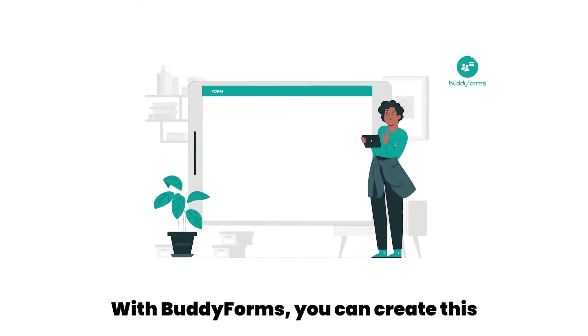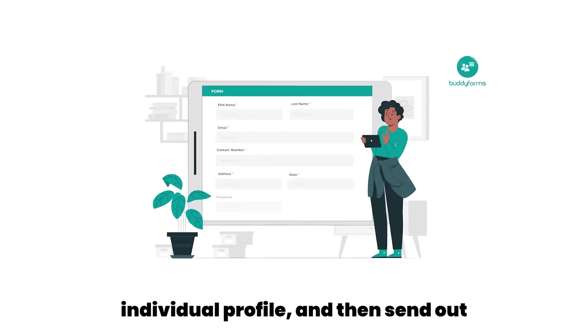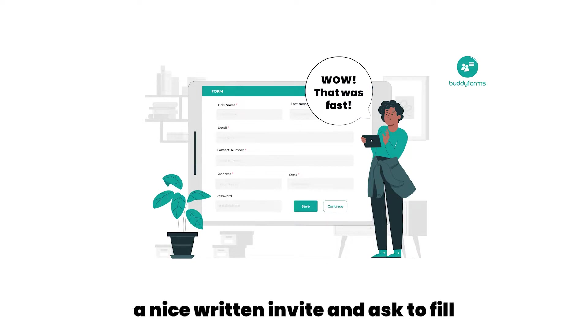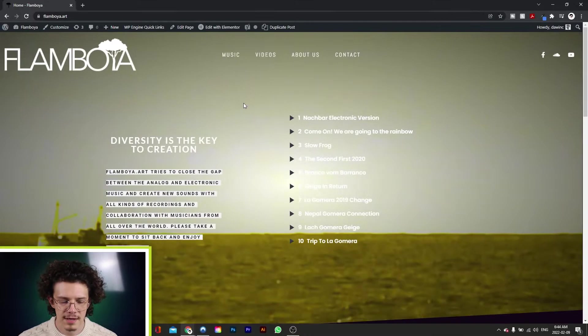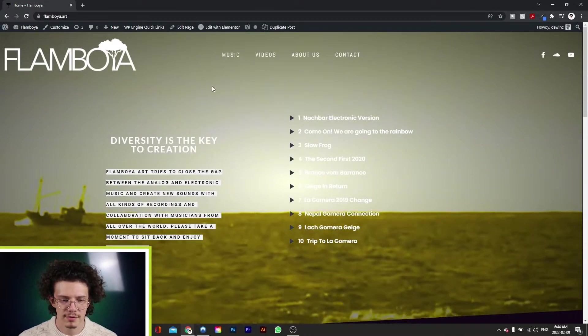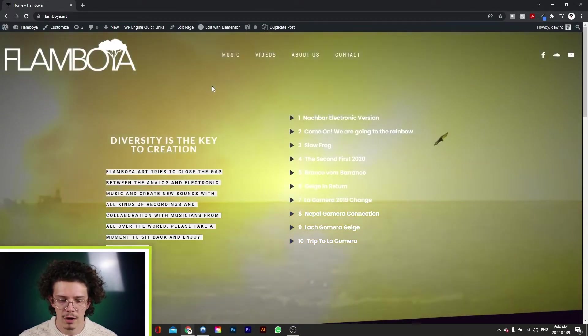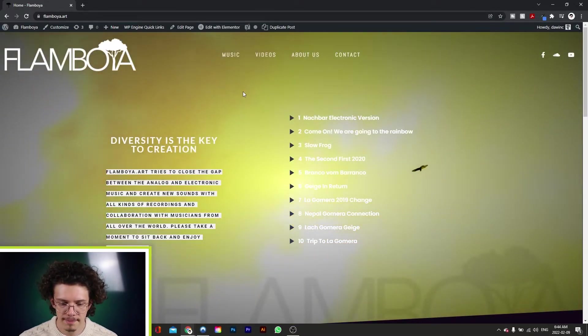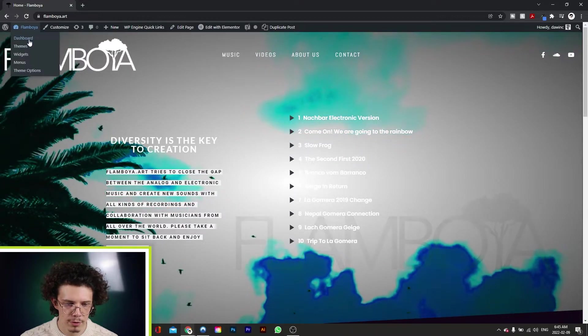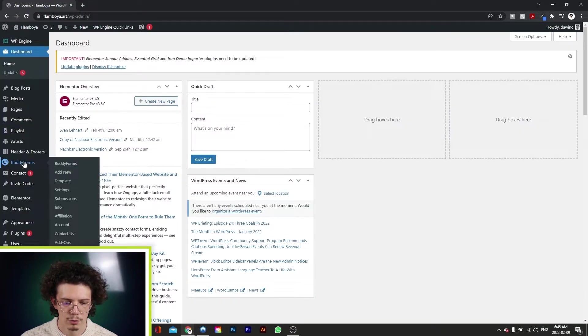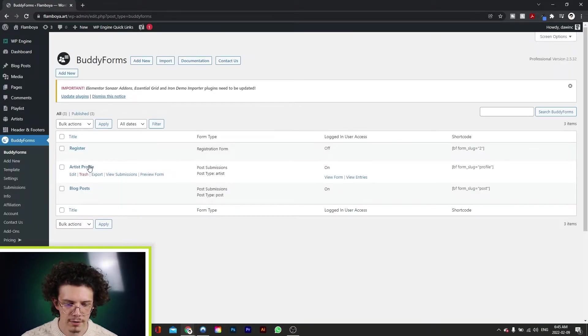With BuddyForms, you can create this individual profile and then send out a nice written invite and ask to fill the remaining information. So for this example right here, we'll be using the flamboya.art page. Feel free to check it out. Now we'll go into the dashboard, go to BuddyForms, and Artist Profile.